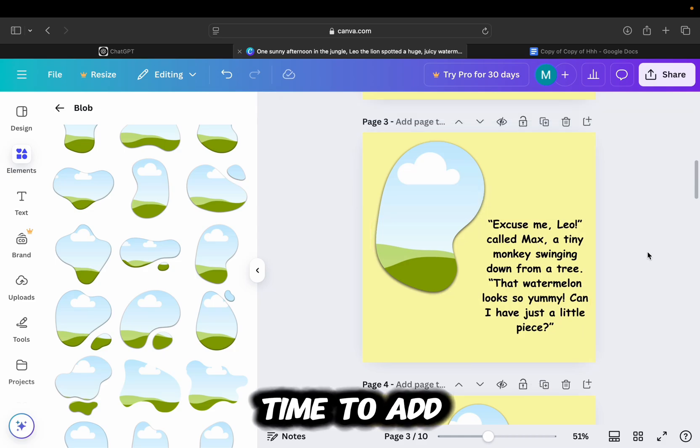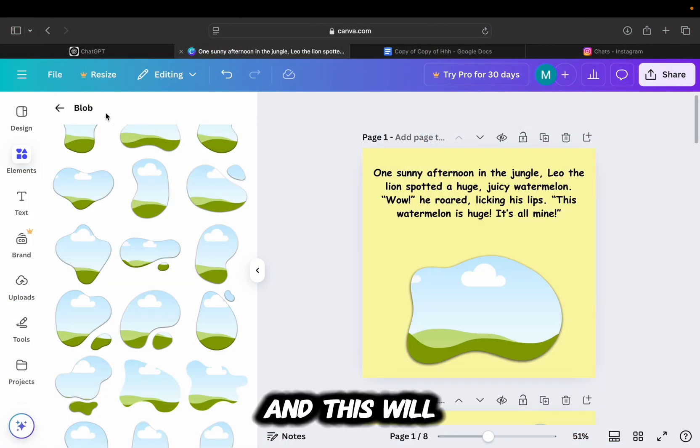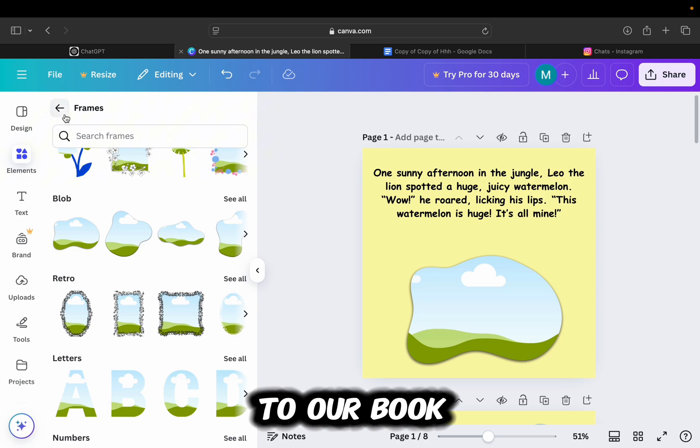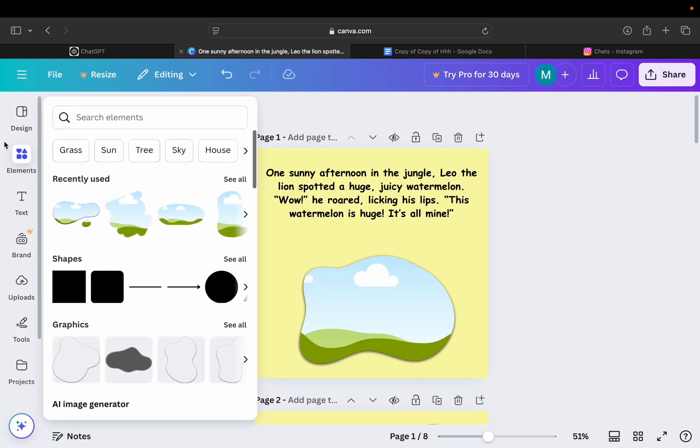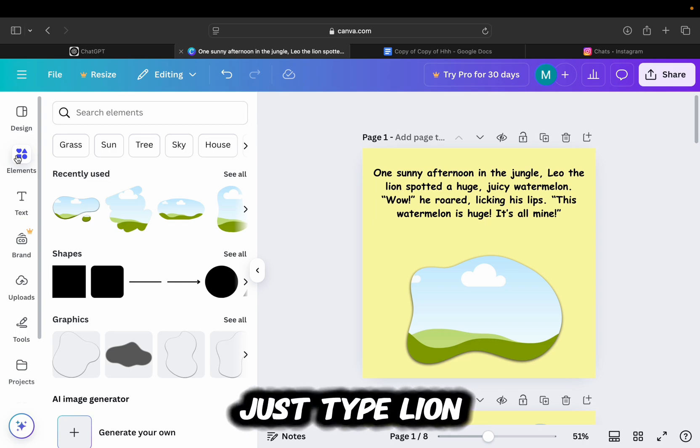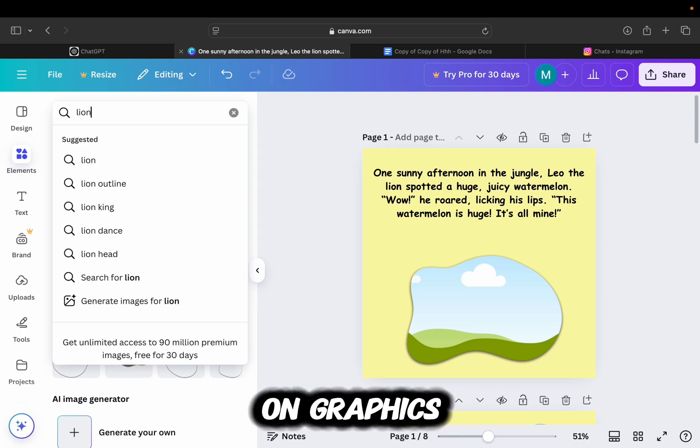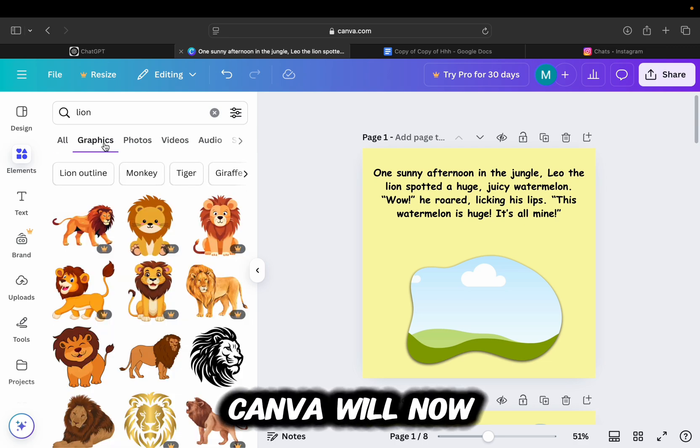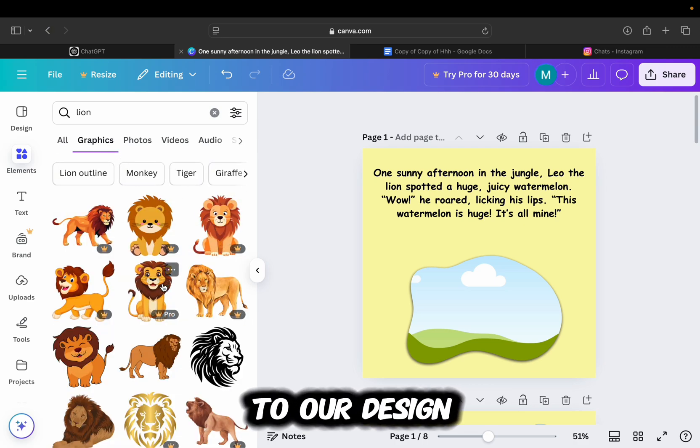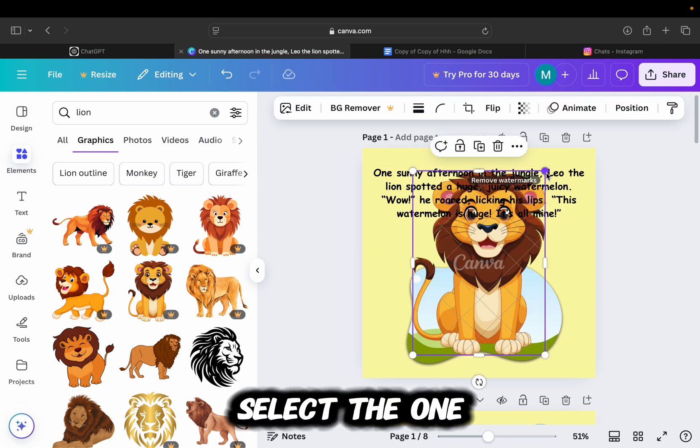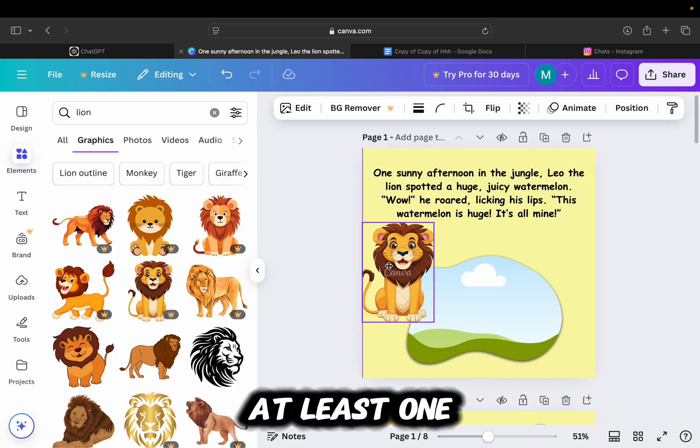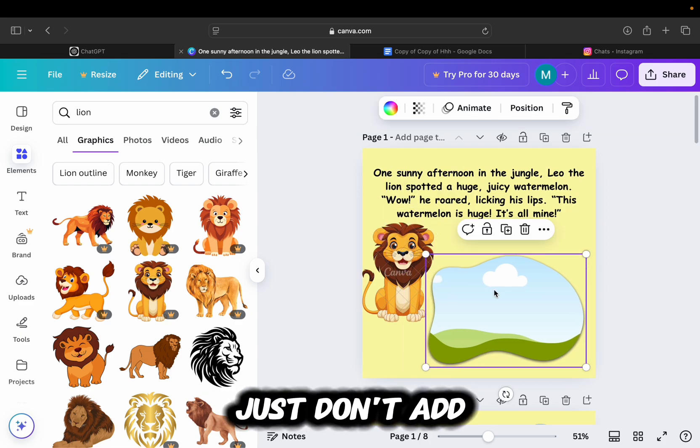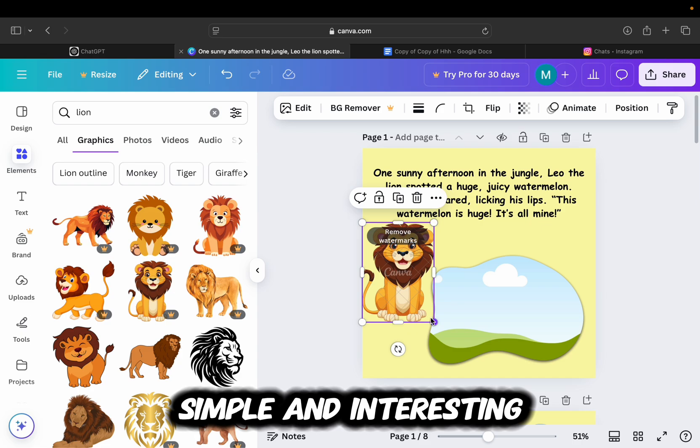It is now time to add little animal and other graphics to our storybook, and this will add great details to our book. So locate the elements section, and for example, if you have a lion as a character in your story, just type lion and then tap on graphics. Canva will now give us a lot of different graphics and stickers which we can add to our design. So take your time here, select the one which you like the most, and then add at least one element per page. Just don't add too much elements because we want our book to be fun, simple, and interesting.